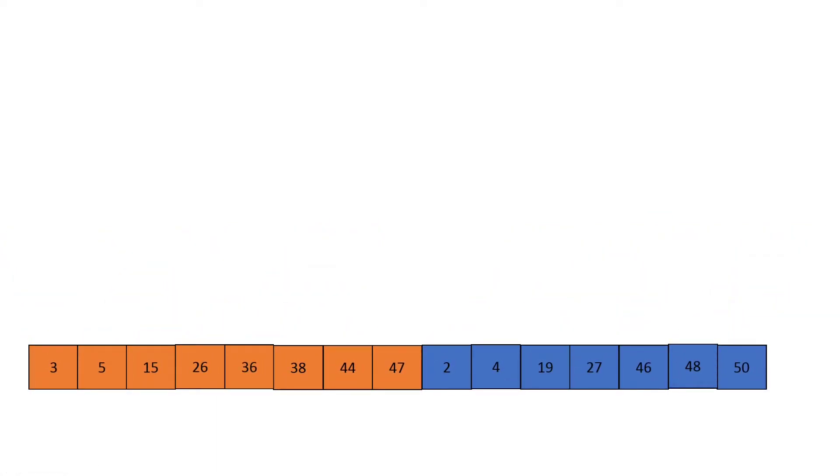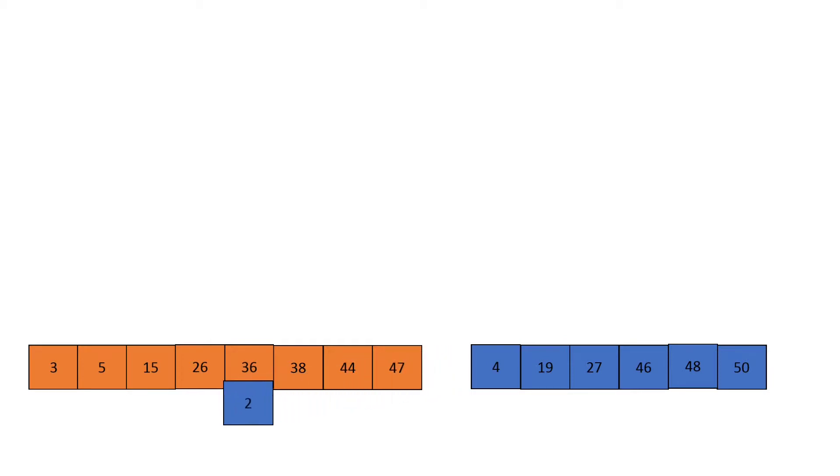After it sorts those two parts of the array, it will iterate over both of them simultaneously, choosing the smallest element to go at the beginning of the array. So if we're looking at the elements, we have three at the start of the orange array and two at the start of the blue array. So we'll take the element two and put it at the start of the array.